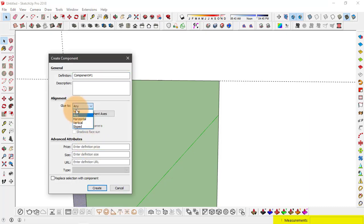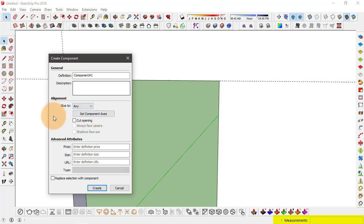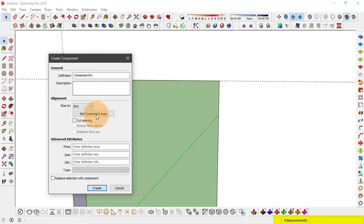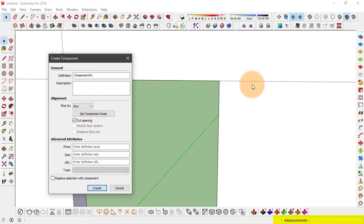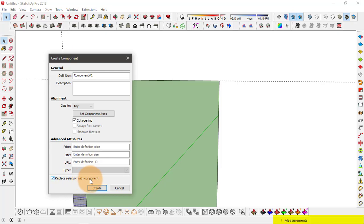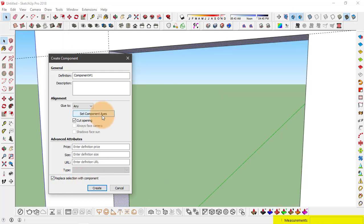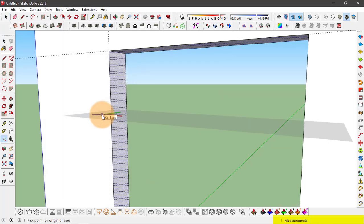Right click and click on make component. And from here we can select glue to any surface. So no matter it's vertical surface or horizontal it'll stick to that surface. And enable cut opening. That way this component will create this opening or void into the surface. And also enable replace selection with component.